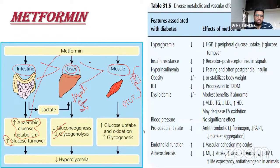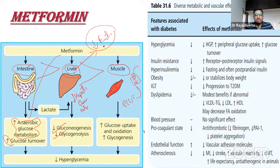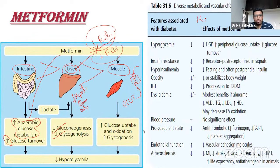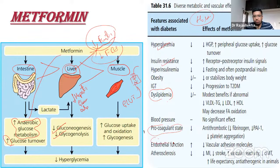Because its hepatic action is stronger than its skeletal muscle effect, metformin primarily reduces fasting blood sugar with minimal action on postprandial blood sugar. The liver is the major source of glucose in the fasting state. Metformin also has diverse actions on dyslipidemia, procoagulant state, and endothelial function — proven in post-hoc analysis of the UKPDS.